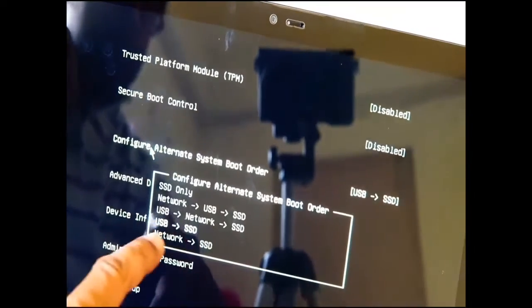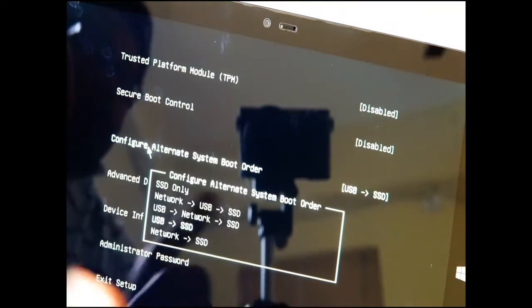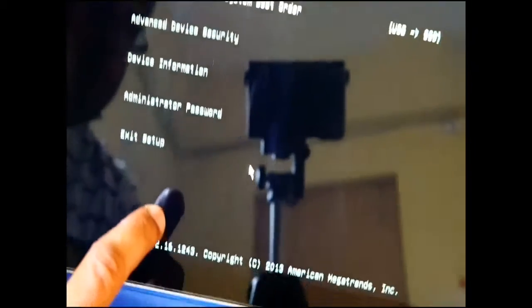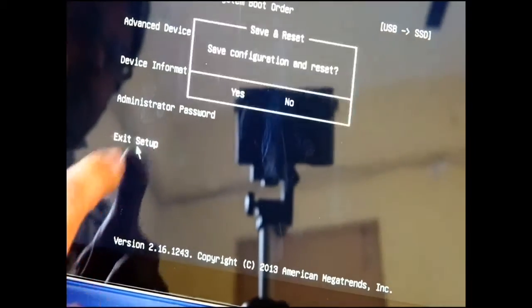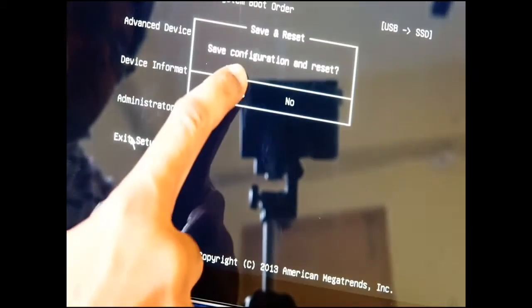Then in boot order you have to select USB first, then your SSD. Exit the setup.